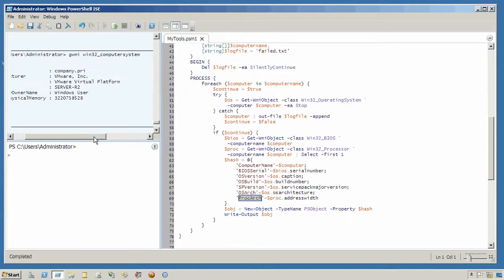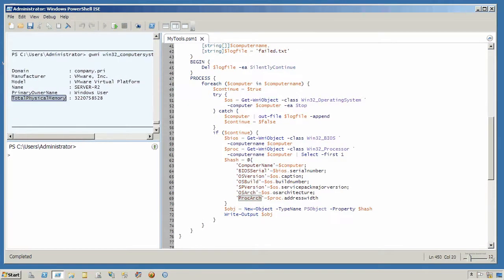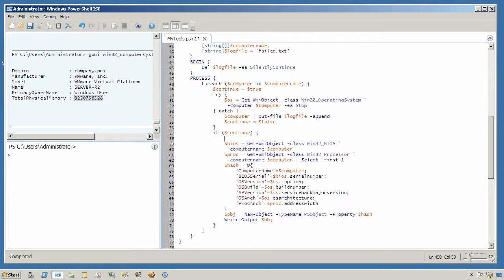I've queried from WMI the Win32_ComputerSystem class and I can see that there is a TotalPhysicalMemory property that displays the amount of memory installed. So to include that information in my output, all I need to do is come right to this location and create a new variable called comp, because this is going to contain computer system information, then add the call to Get-WmiObject providing the Win32_ComputerSystem class.